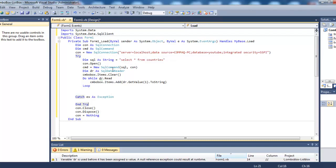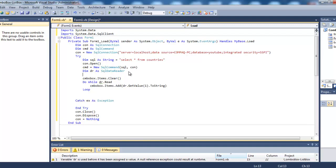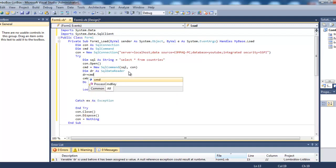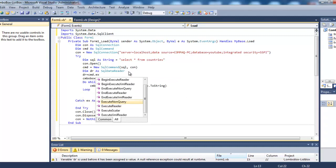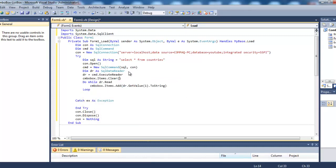Oops, we forgot something here: dataReader = cmd.ExecuteReader. We forgot to execute the reader. Now let's give it a try.